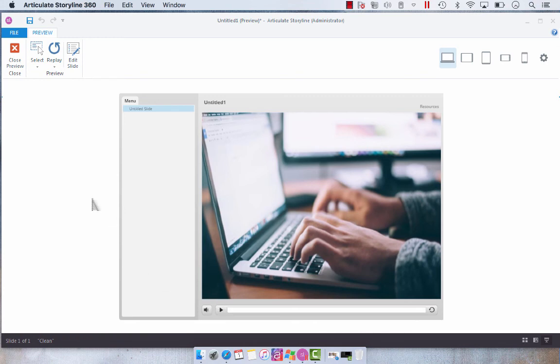There you are. And that's how easy it is to loop audio in Articulate Storyline.